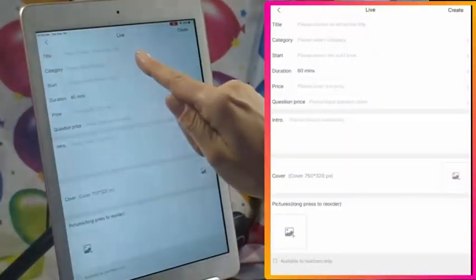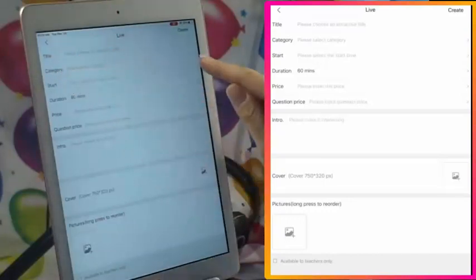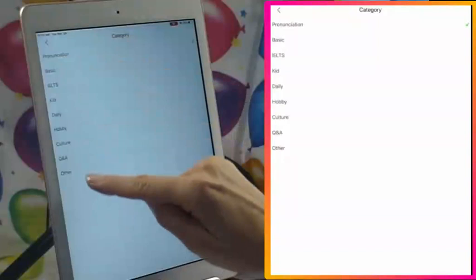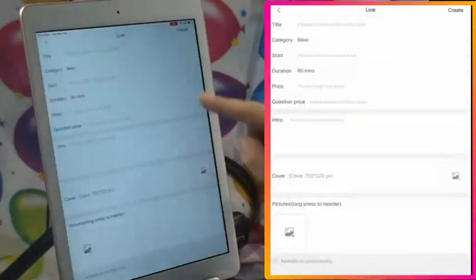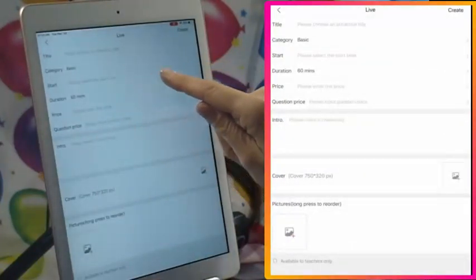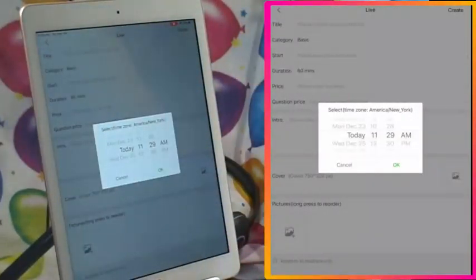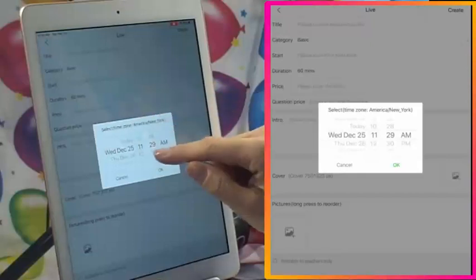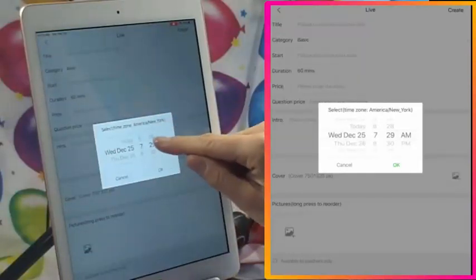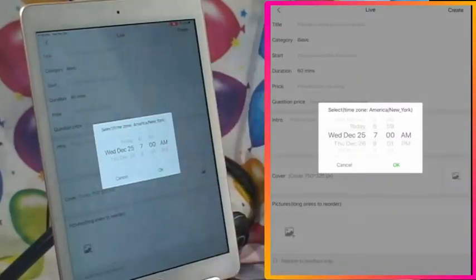To start setting up a new live stream class, click the plus button. You'll need a title — maximum 40 characters — and a category. I'm going to choose 'basic' since I'll be talking about some vocabulary. The start time is important to know ahead of time. A few things can be changed later, but the one thing that cannot be changed is your time and date. If you set a time and you're not able to attend, there's no delete button at this stage.